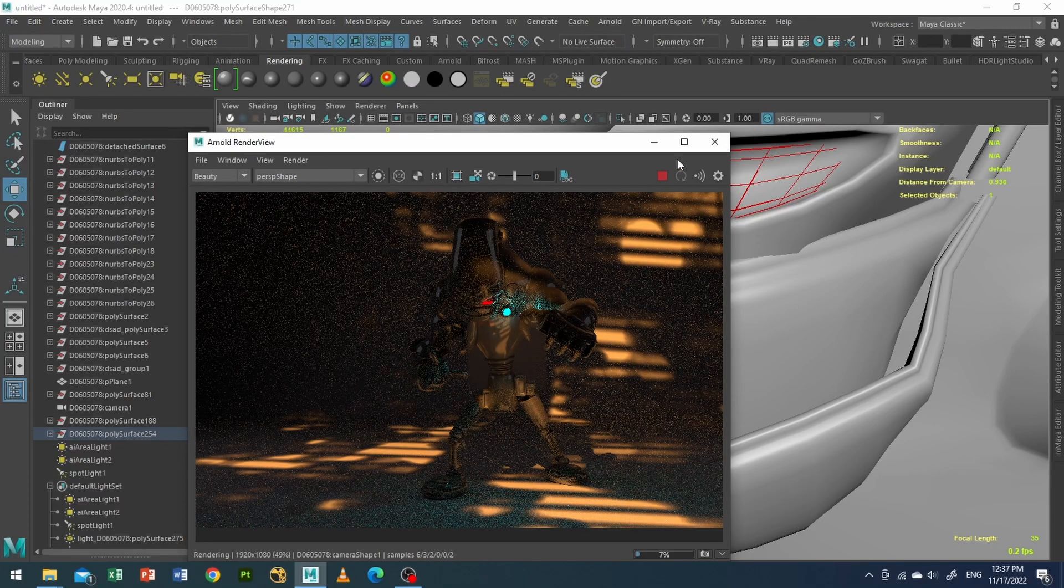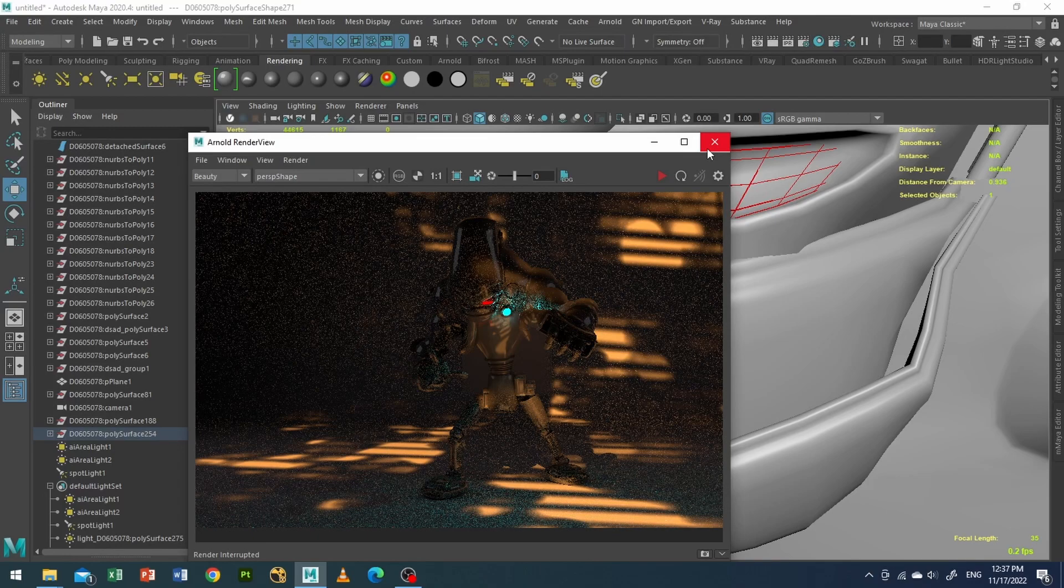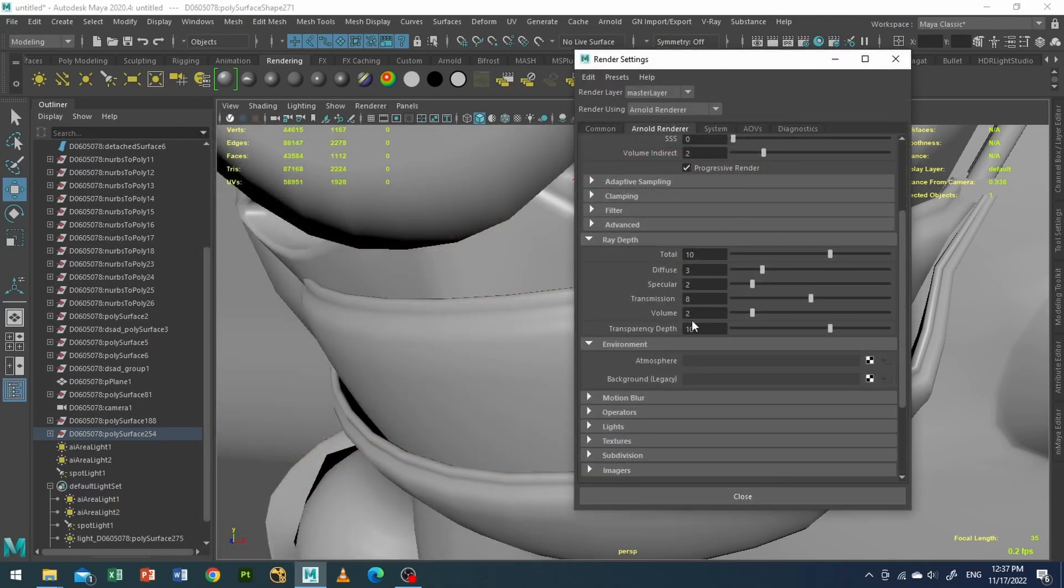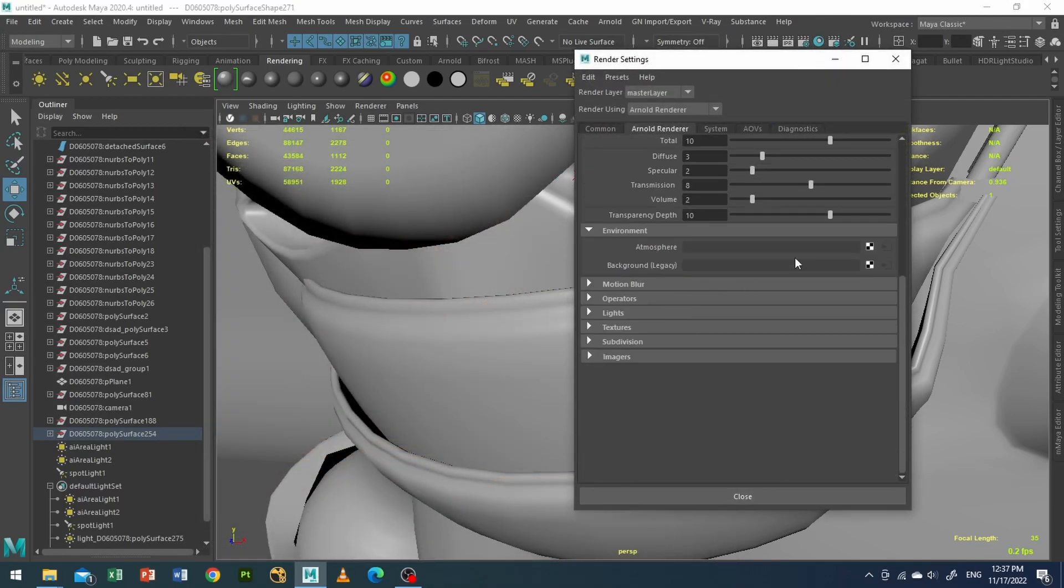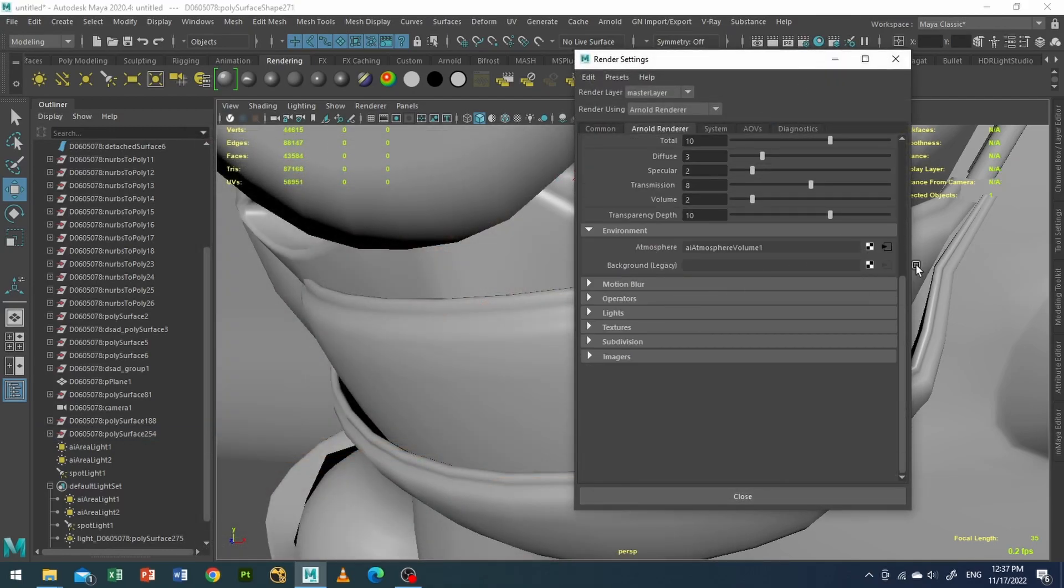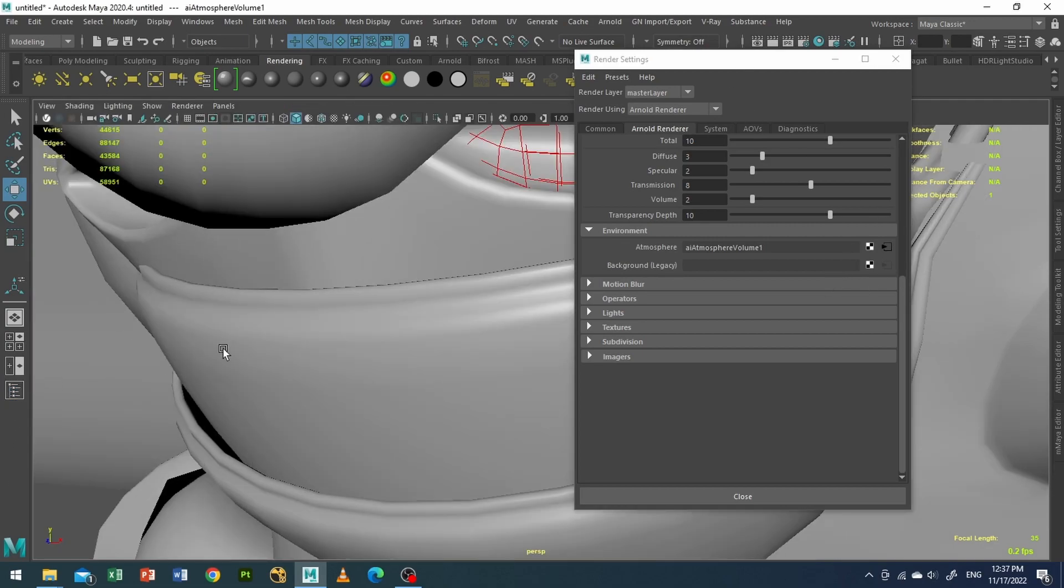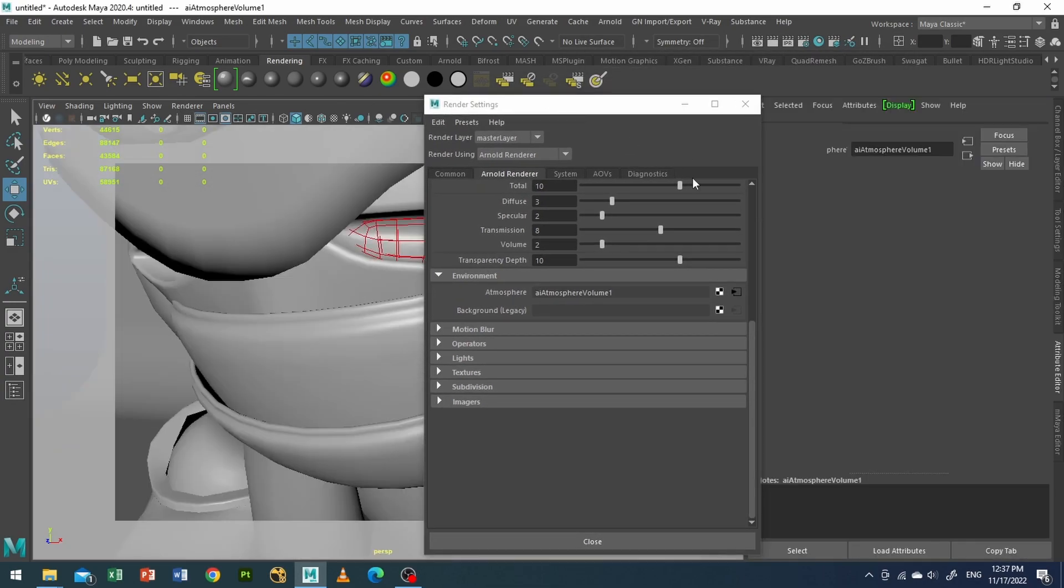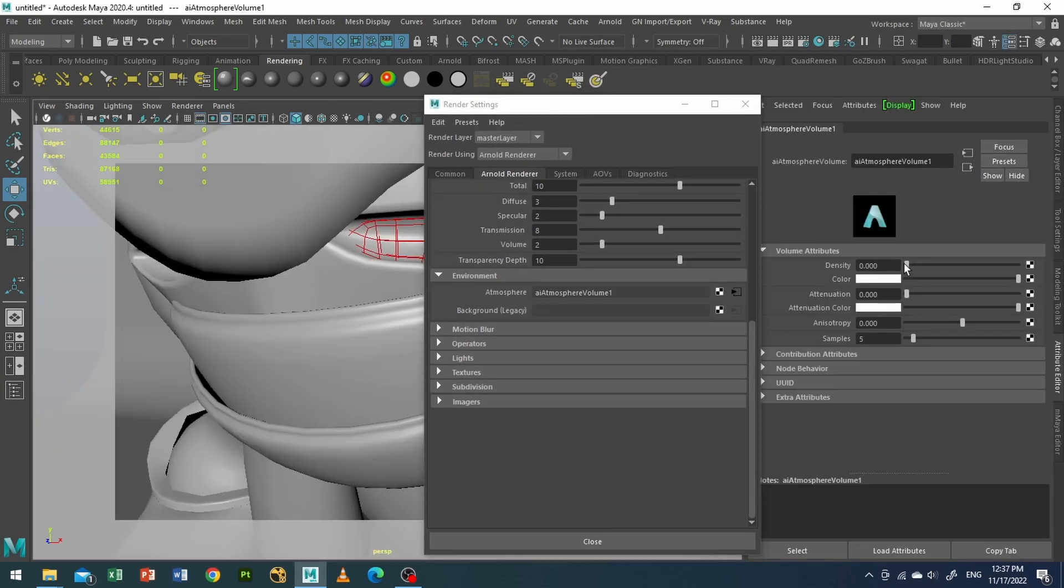Now what I'll do is I will add volumetric so that we will create some nice depth to it. I will go to control A and probably increase a little bit of density.